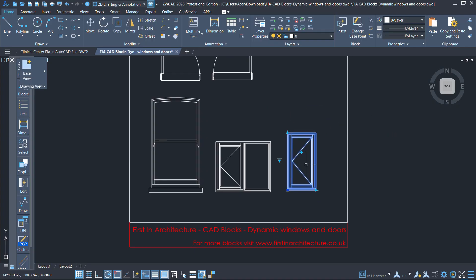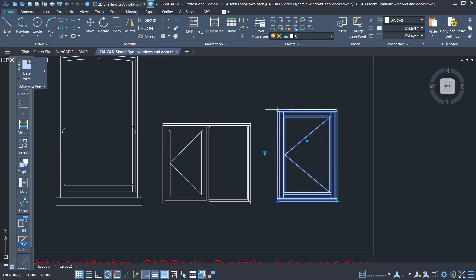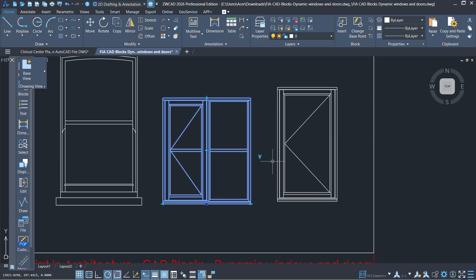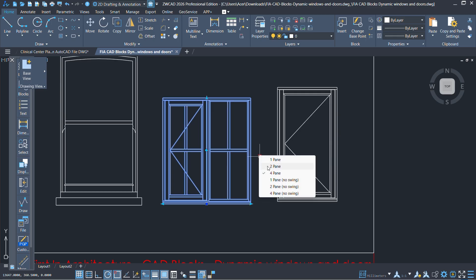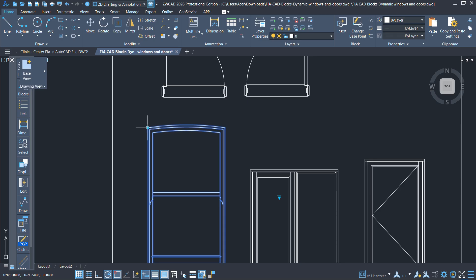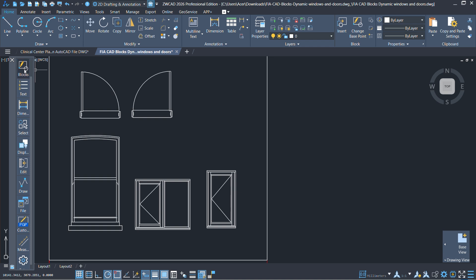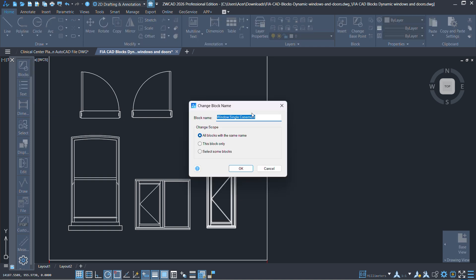ZWCAD has made helpful improvements to how blocks work in the 2026 version. One of the biggest updates is how dynamic blocks and flexi blocks now work together — you can directly add dynamic blocks into your drawing just like flexi blocks in AutoCAD, without needing to convert them first. If you open an older flexi block file in 2026, the system will automatically prompt you to upgrade it for better compatibility. You can also rename blocks right from the main interface without going through extra menus.